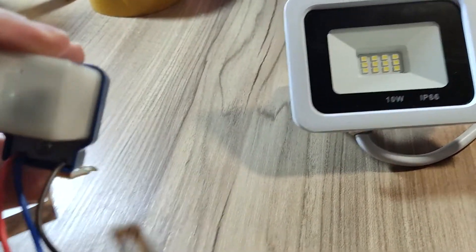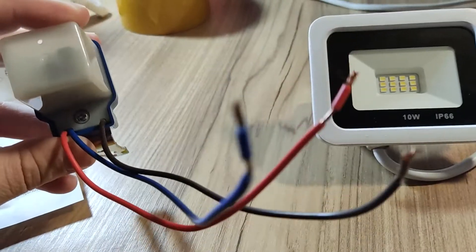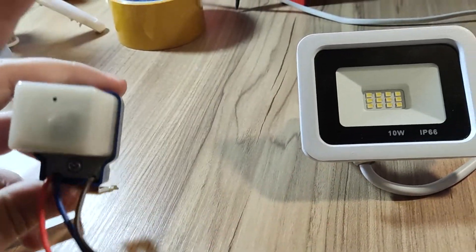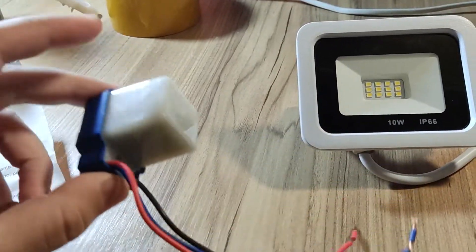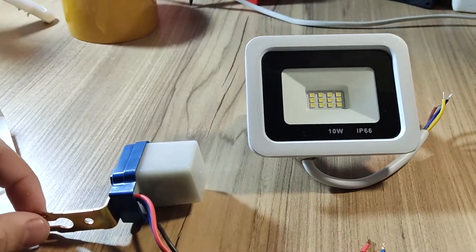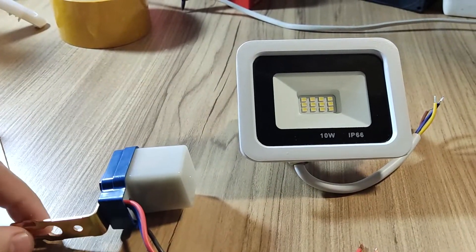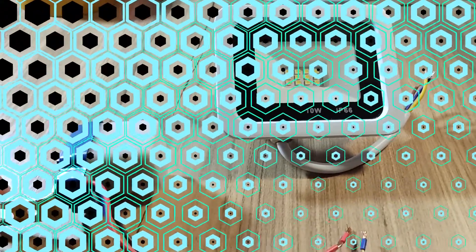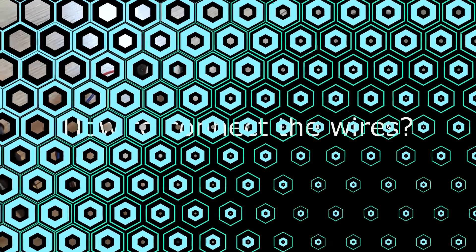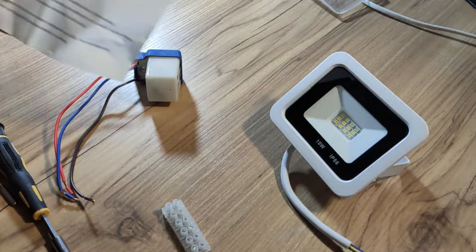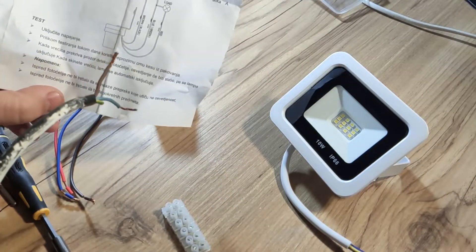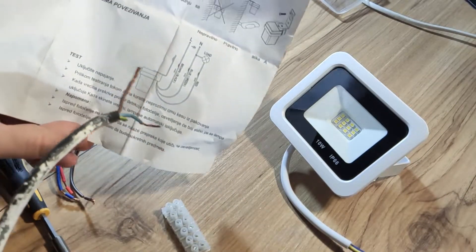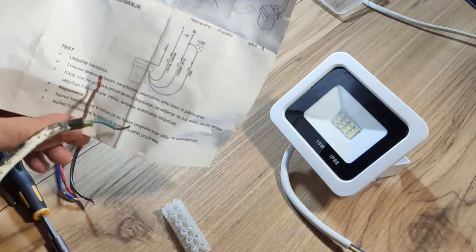Now what I need to do is connect the sensor with the light and the cable which we will use for the power. Now we will connect the sensor according to the diagram here.